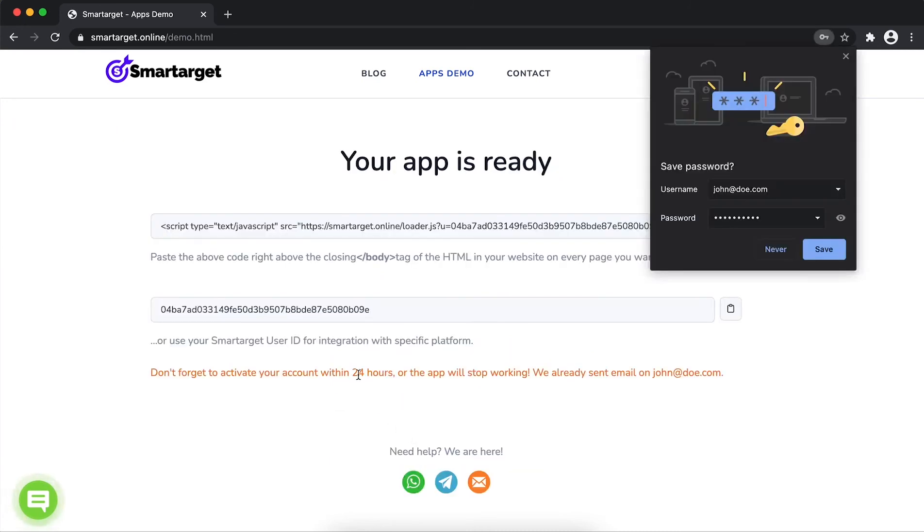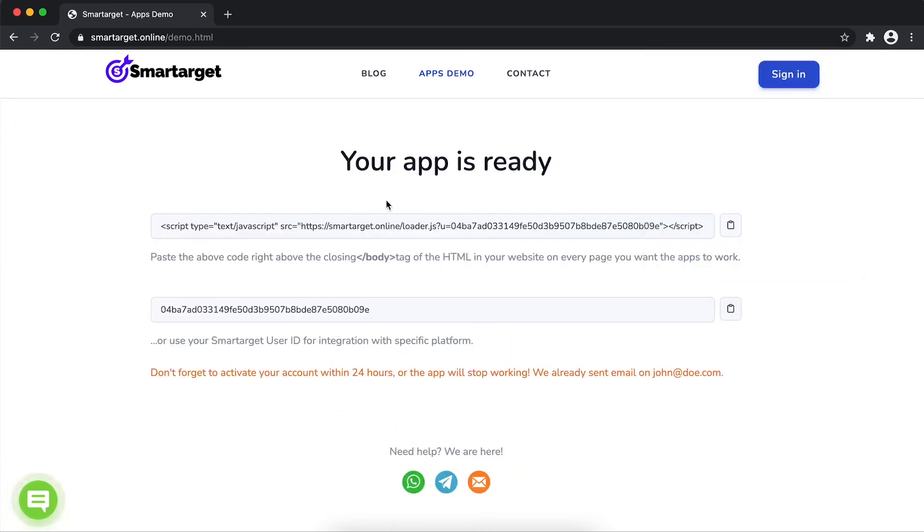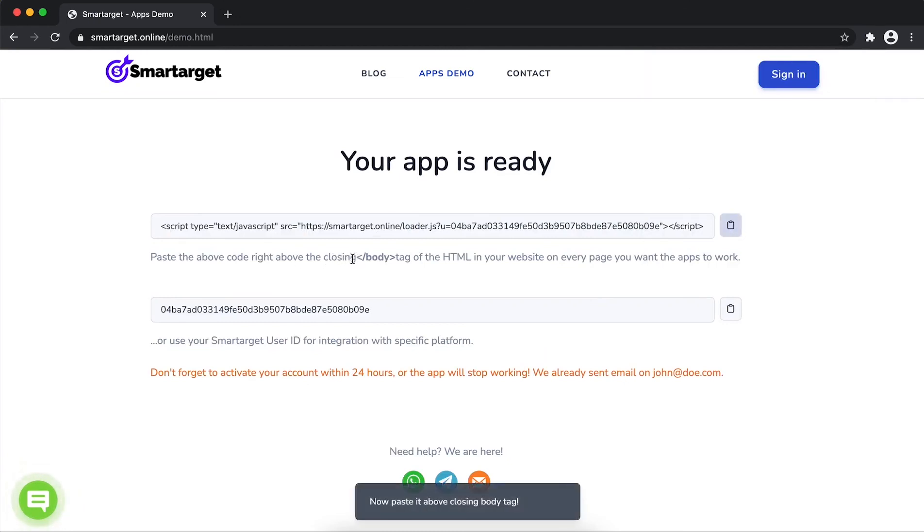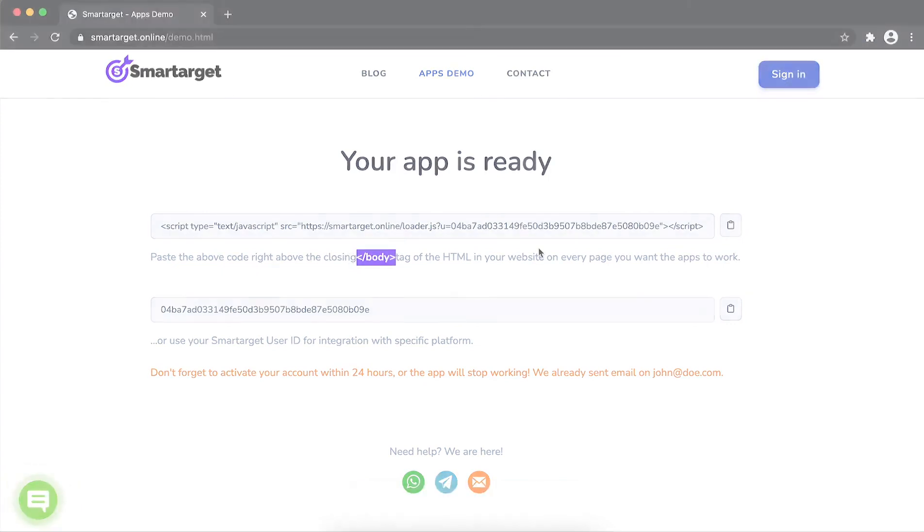Your app is ready. Copy the JavaScript code and paste it in your website before the body tag. If you use one of our integrations, use the user ID and paste it in the integration app.